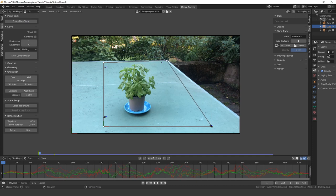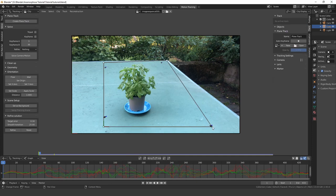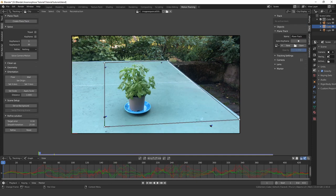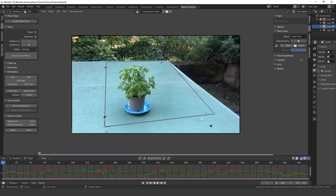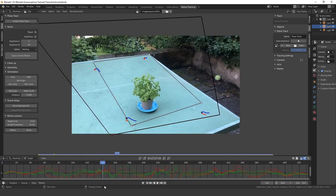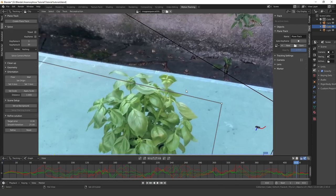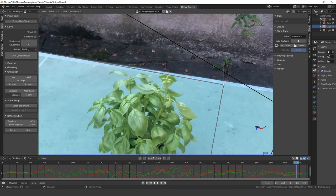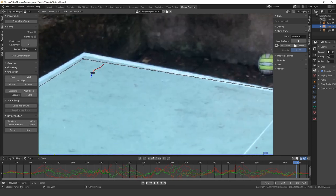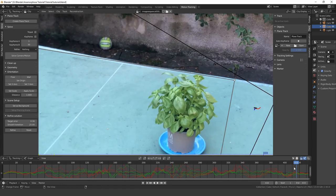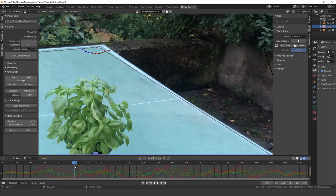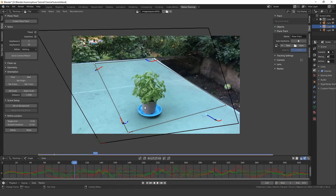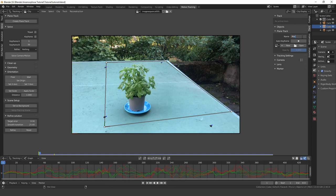The second plane needs to be aligned so that it always covers the plant but doesn't go over the border of the table. I'm going to name this one Mask.